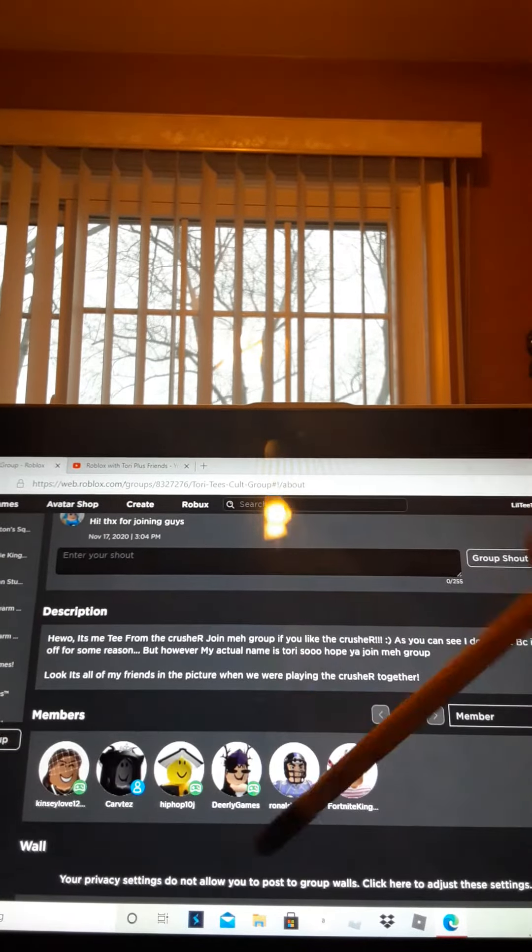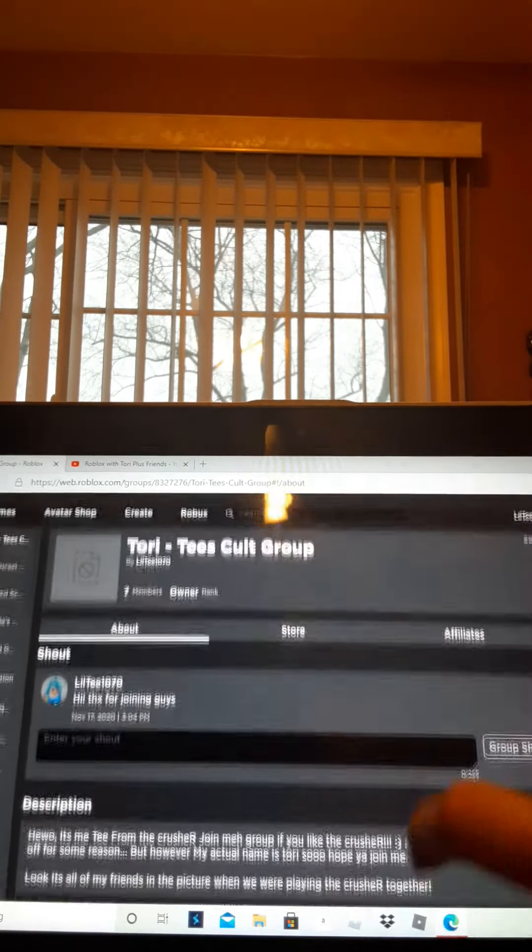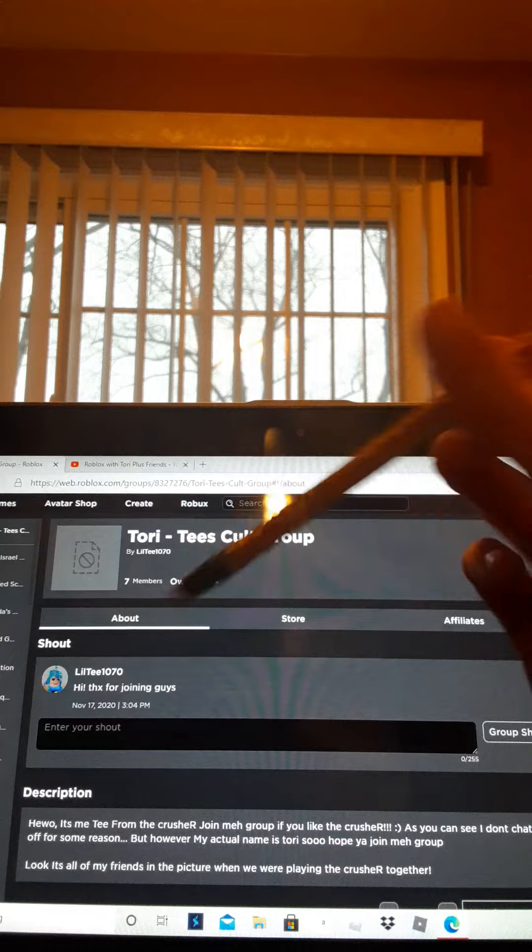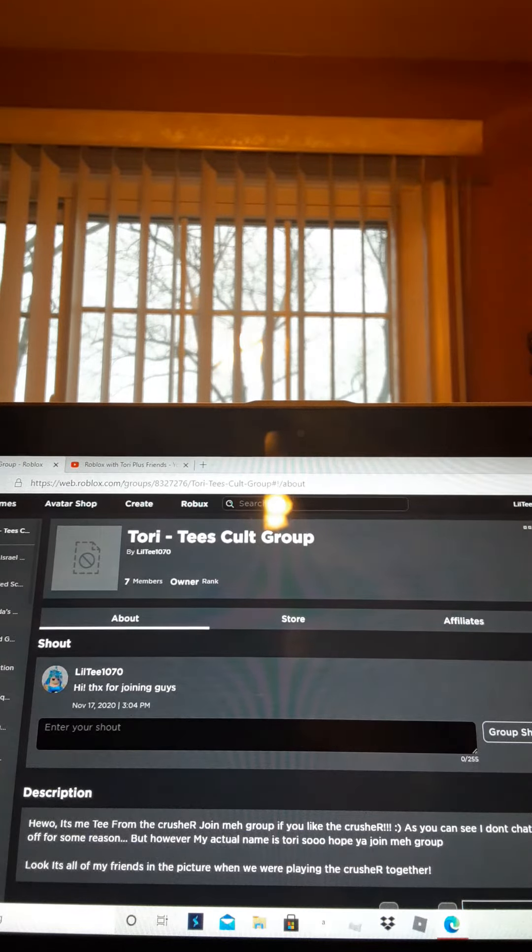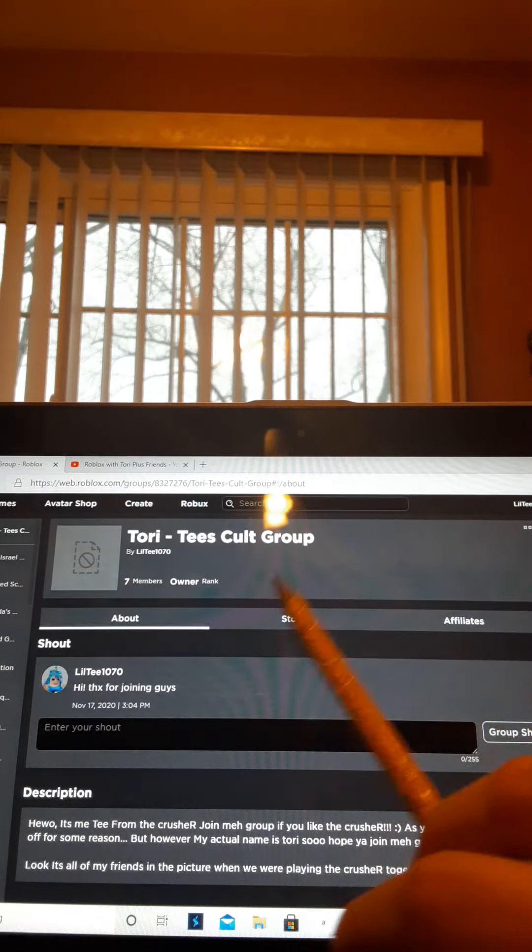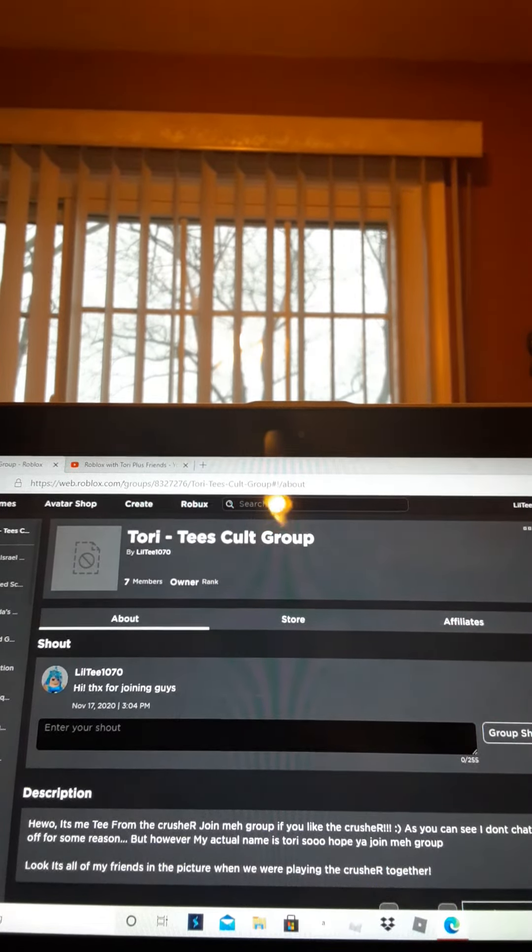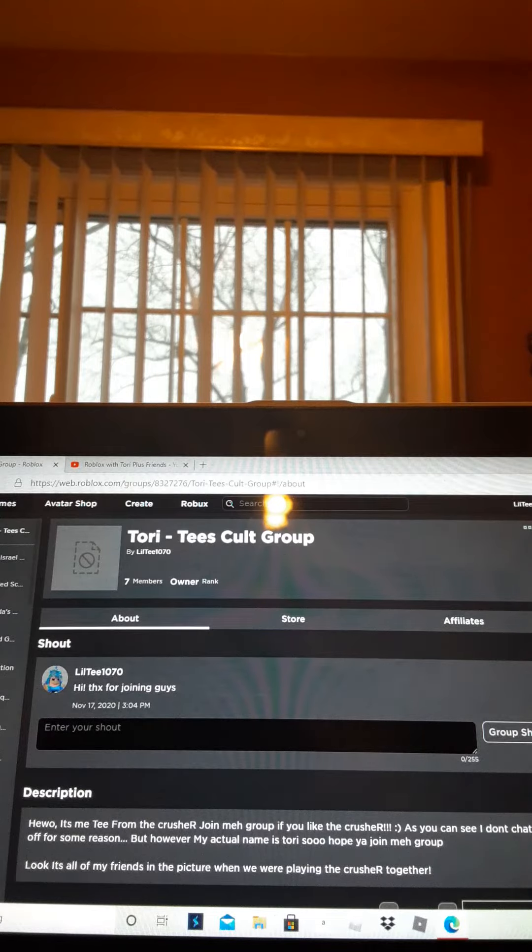The thing's called Toria's Cult Group. So I hope you join it. Bye, please subscribe too. Bye.